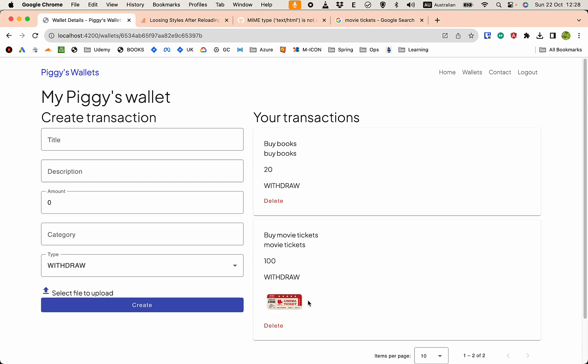That's how we create an Angular web app with a Spring Boot backend — a complete app you can use to track your expenses. There are some missing functionalities like editing wallets and editing transactions, but I'll leave those for you to improve further. Next I'm going to create a deployment and put this up on a server. See you in the next video.